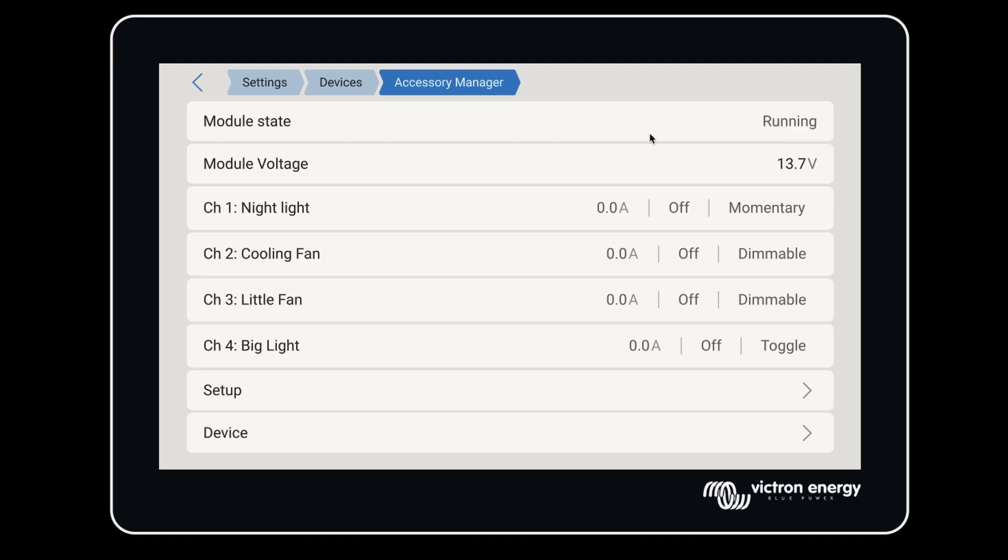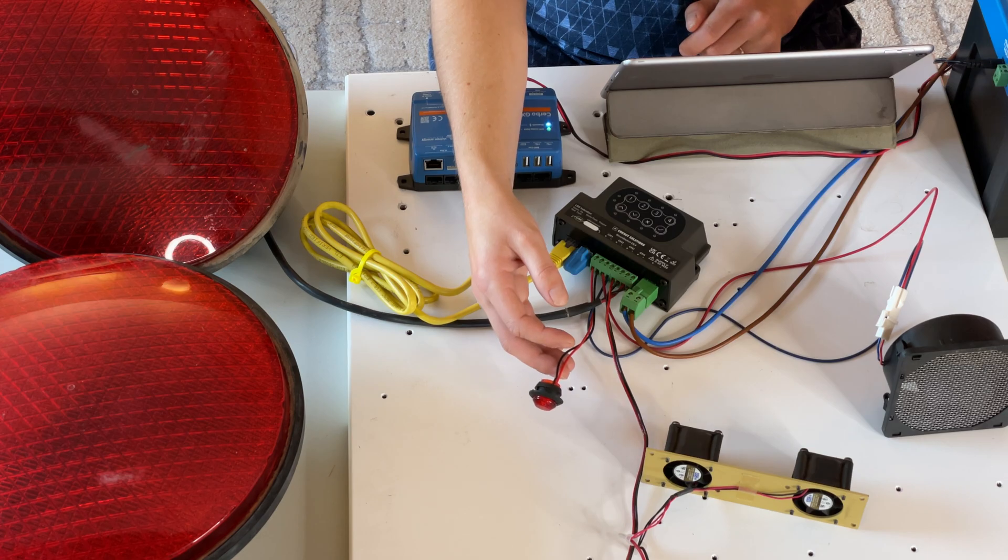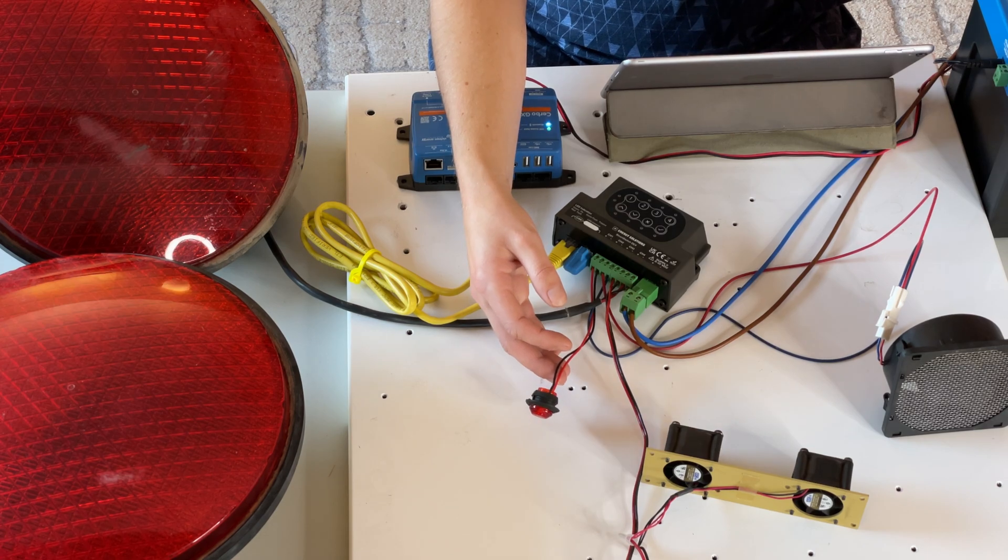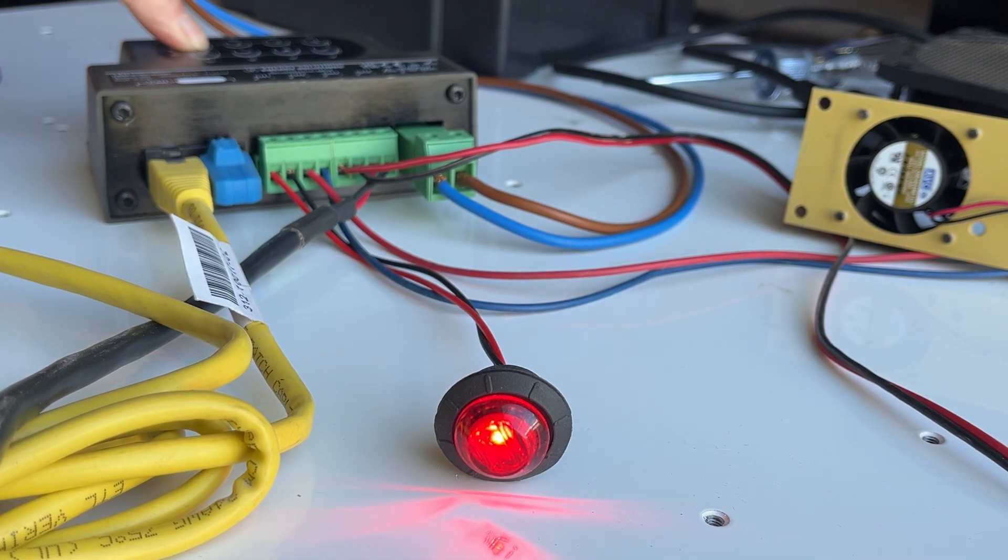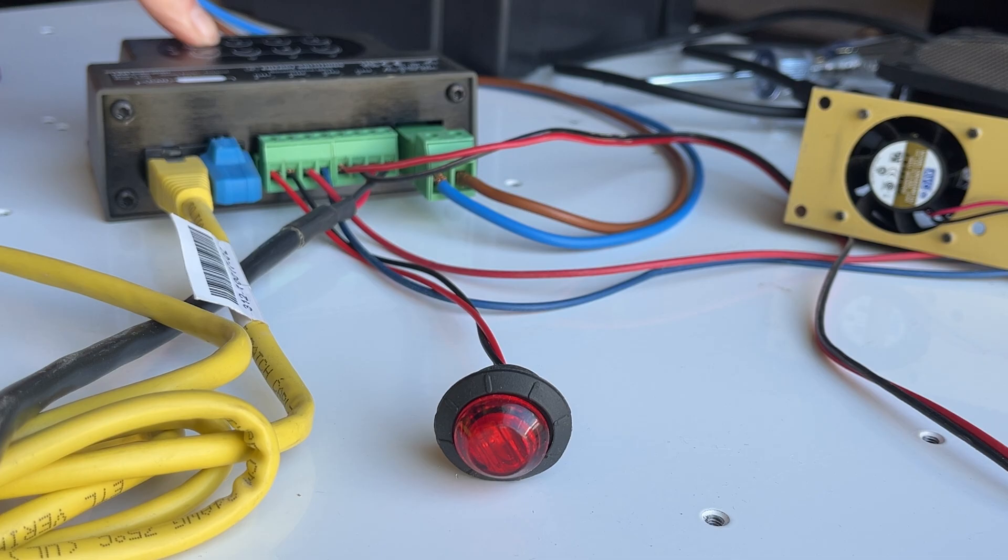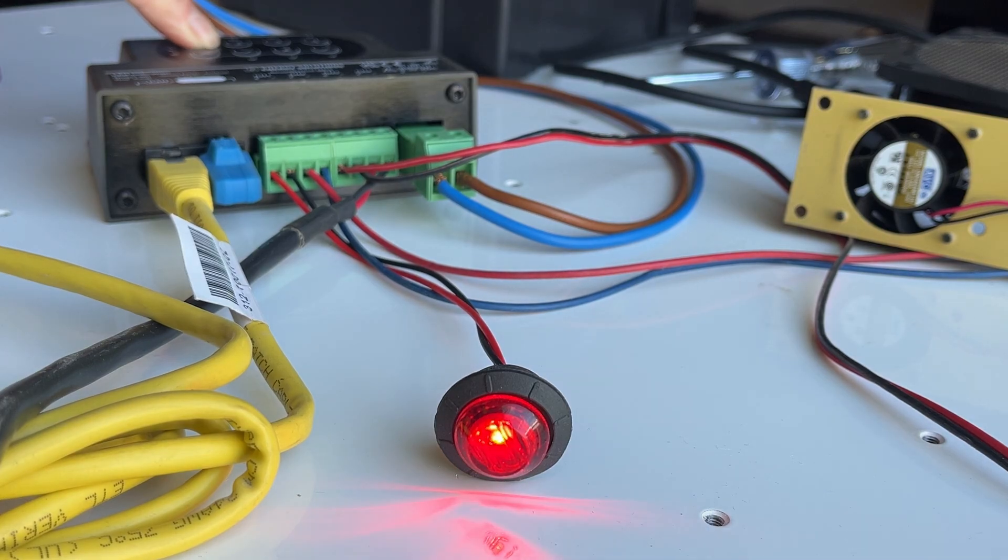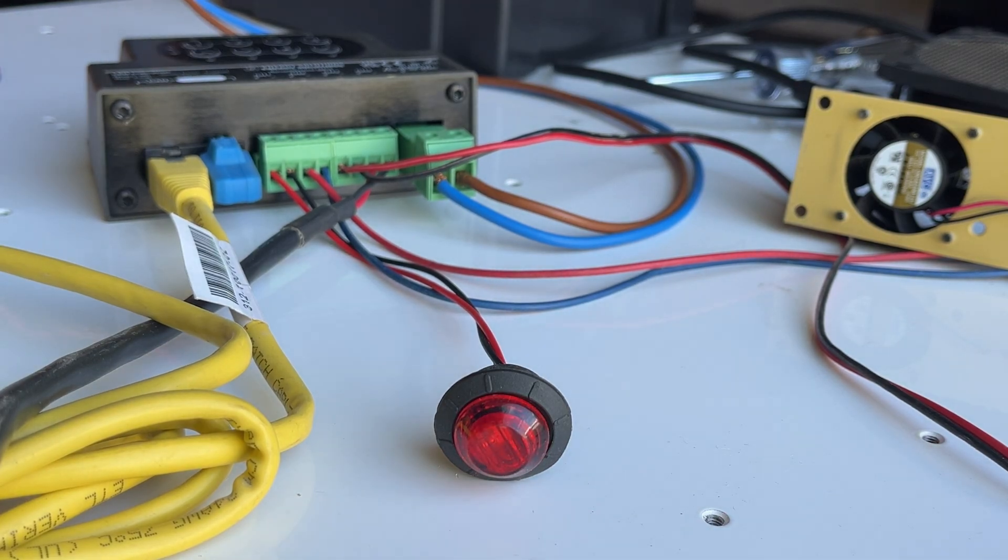Looking at the four channels set up here, the first is a momentary switch. There are lots of momentary switches that could be useful. Maybe you'd like to turn your batteries off remotely or push a button to silence an alarm. It's one signal, not a latching on-off switch.